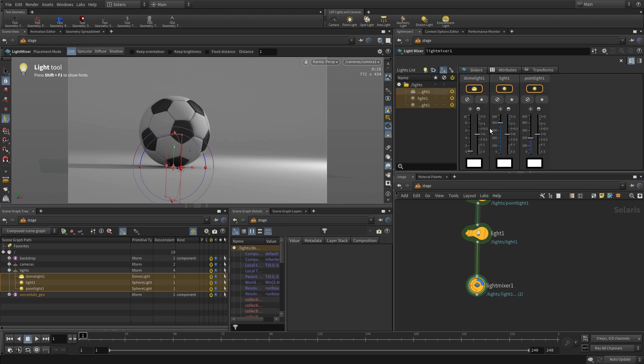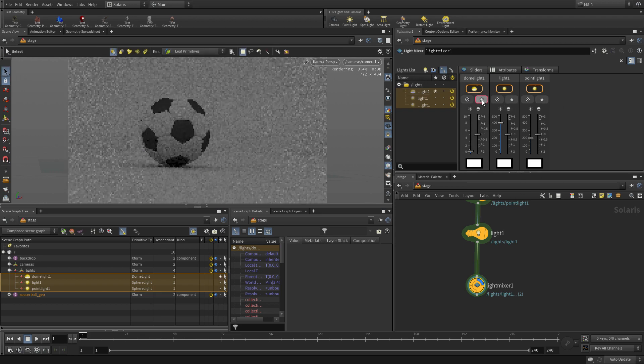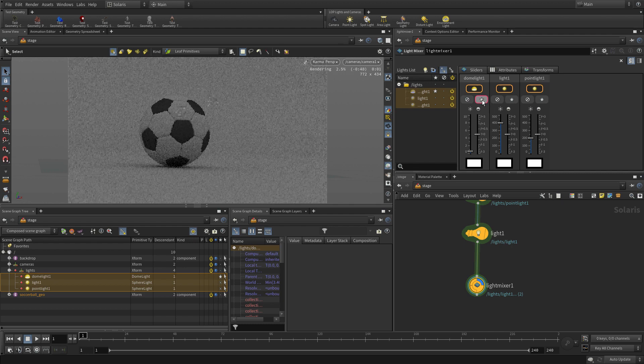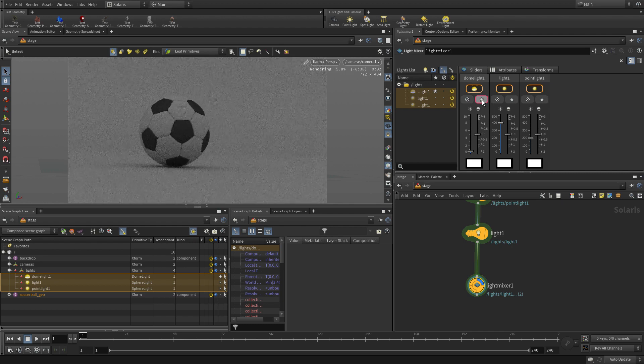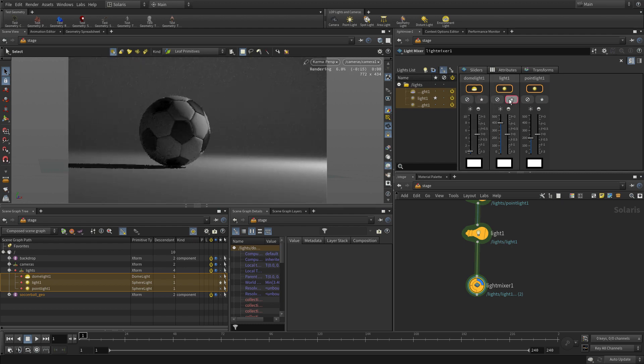And this works really well in a number of different ways. First thing is we have these sort of sliders, these interactive sliders, which allow us to go in and first thing we can do is we can solo the lights. What's the contribution of the dome light? What's the contribution of that was our third light that we added in? And what about the point light?